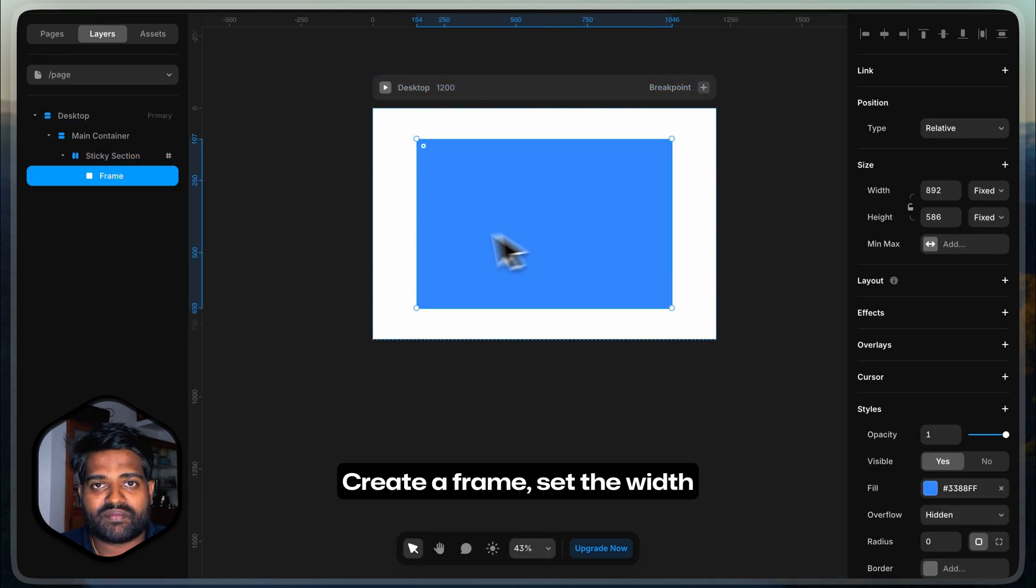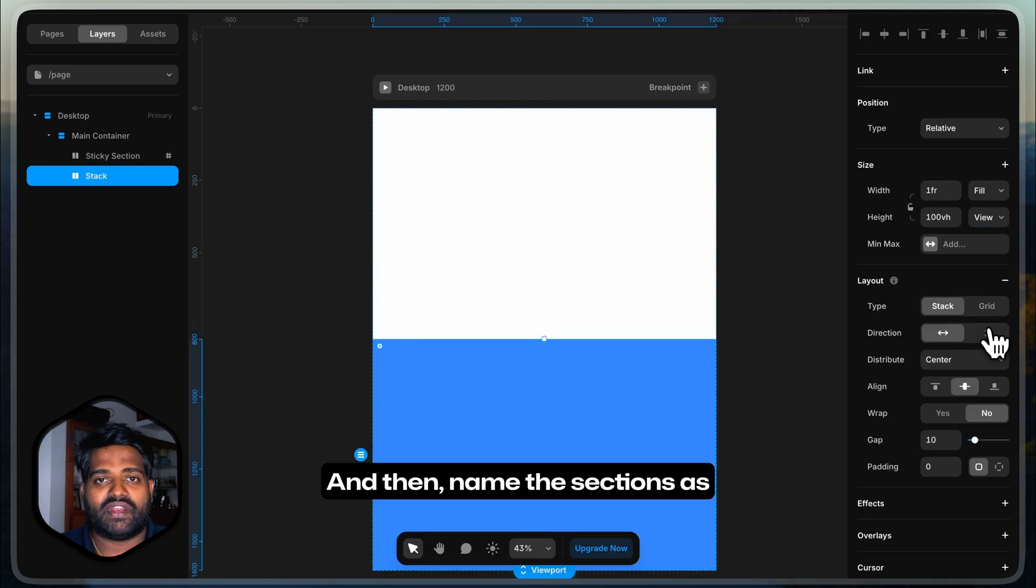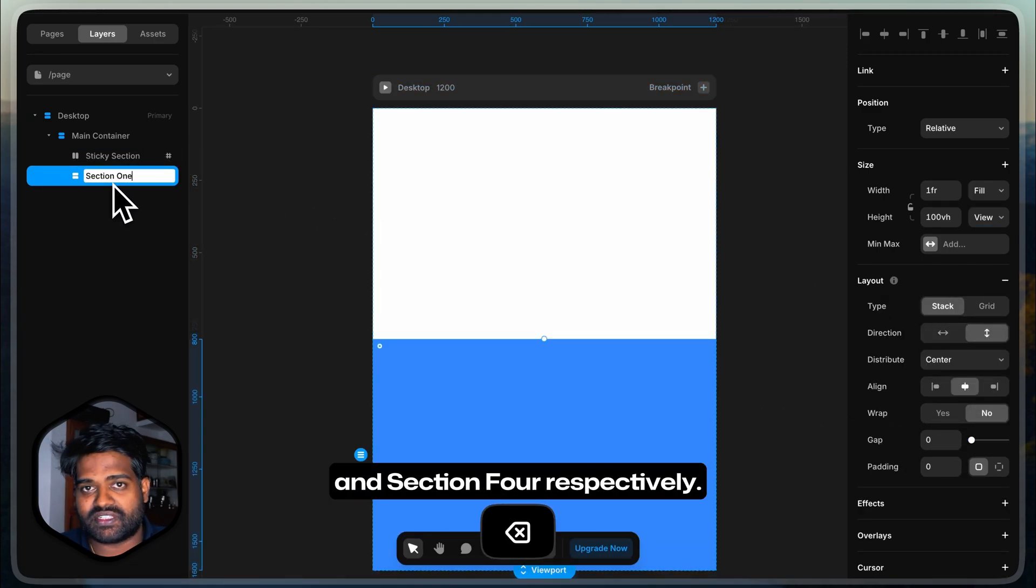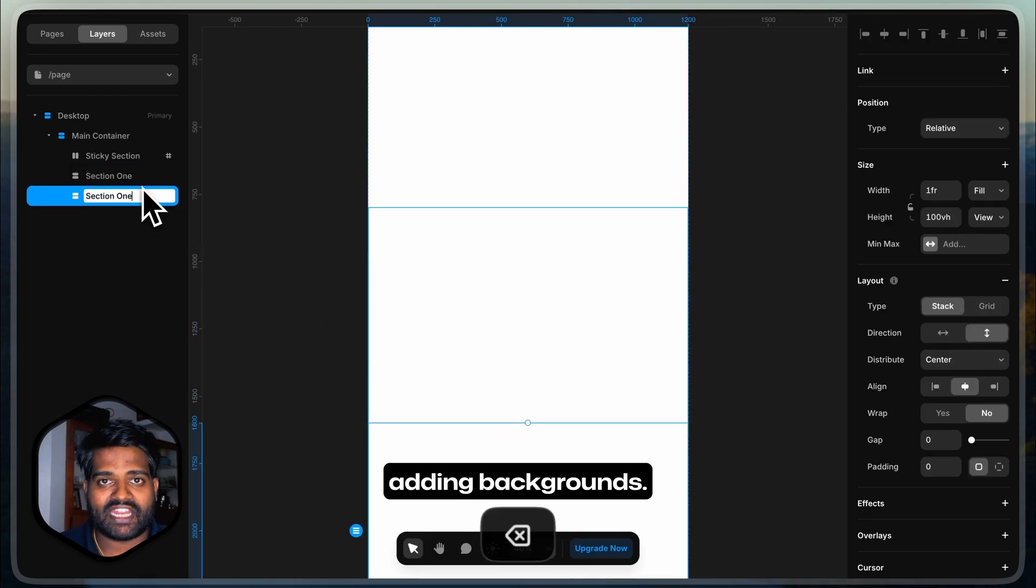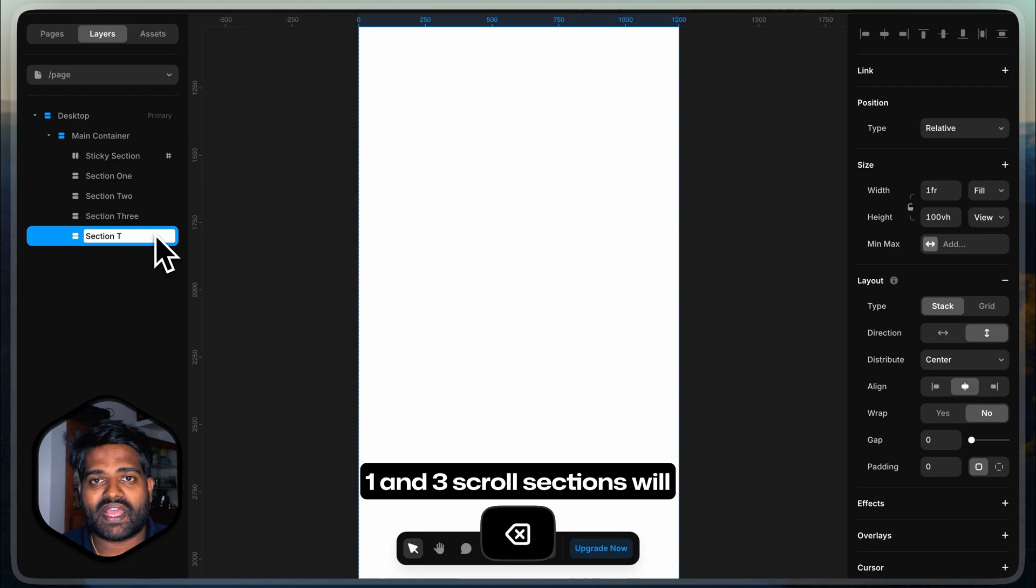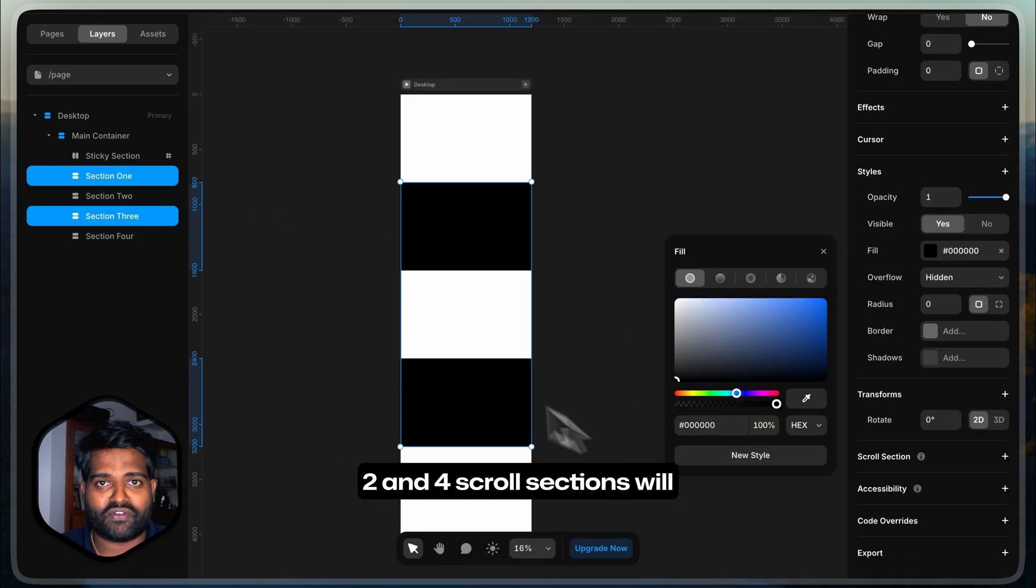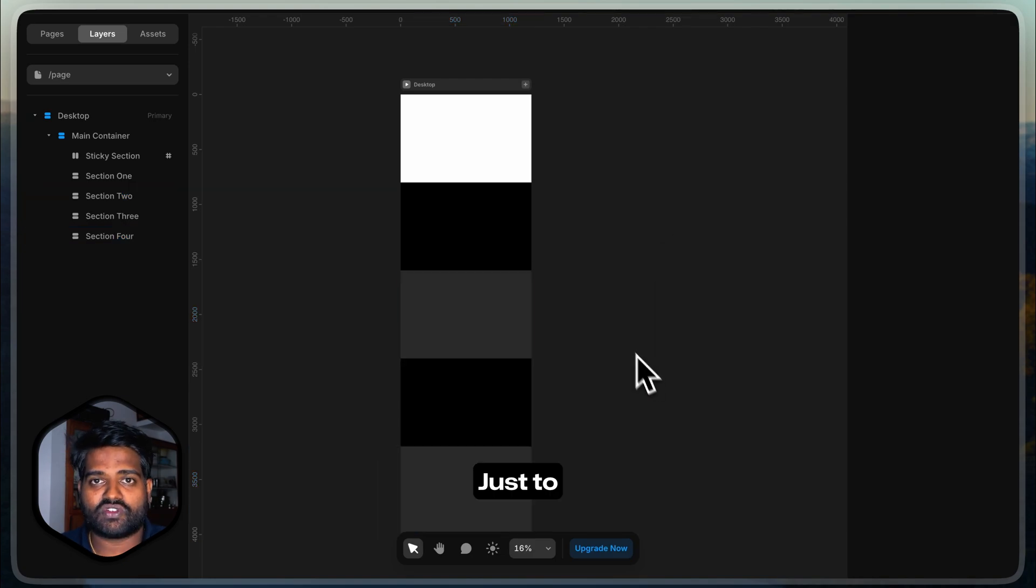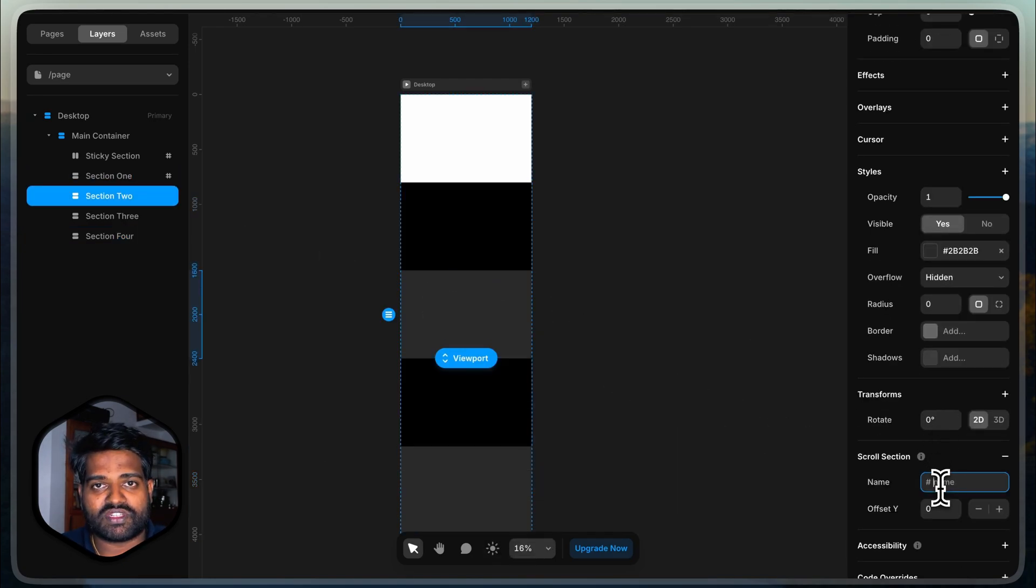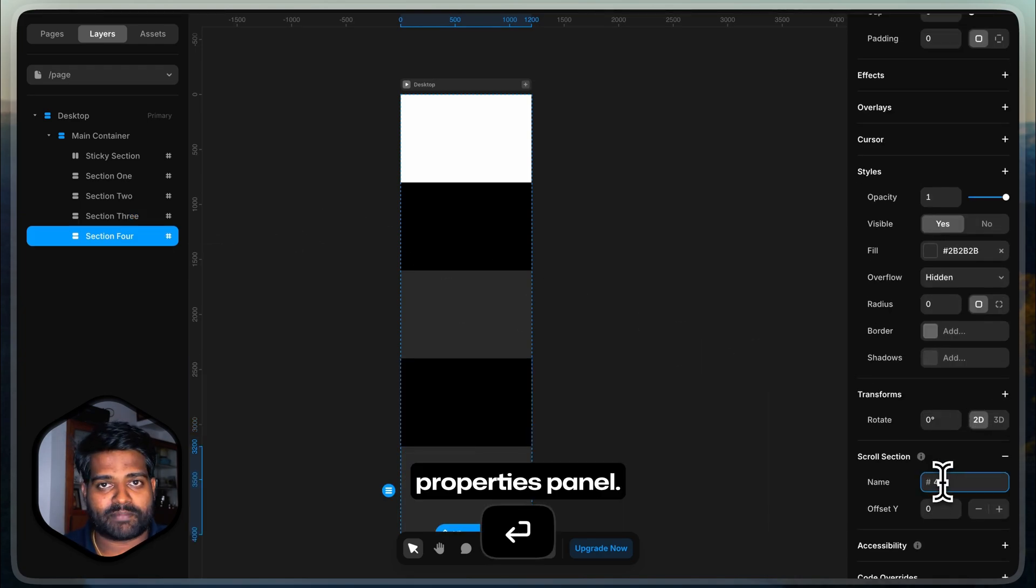Name the section as sticky section and set the scroll section property as sticky. Make sure that the main container and the desktop layout's height is set to fit content and the overflow is set to visible. For the next 4 sections, the procedure remains same. Create a frame, set the width to fill container and height to viewport and then name the sections as section 1, section 2, section 3 and section 4 respectively. And then start adding backgrounds. We will add alternating backgrounds here. 1 and 3 scroll sections will have black background, 2 and 4 scroll sections will have grey background. Just to differentiate between sections. Accordingly, name the scroll sections as 1, 2, 3, 4 in the properties panel.